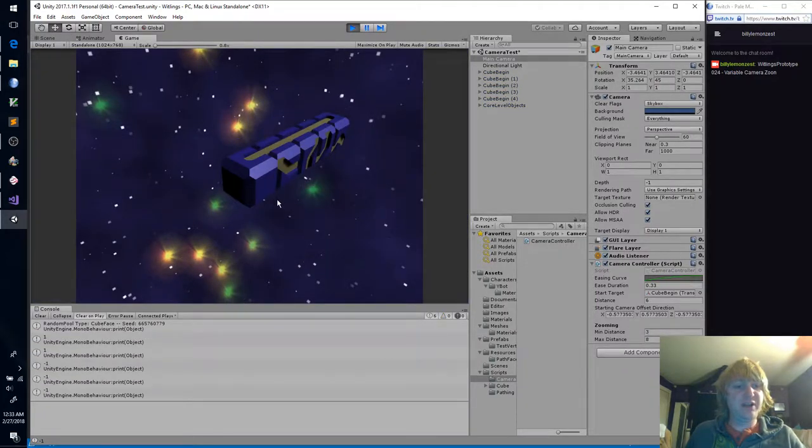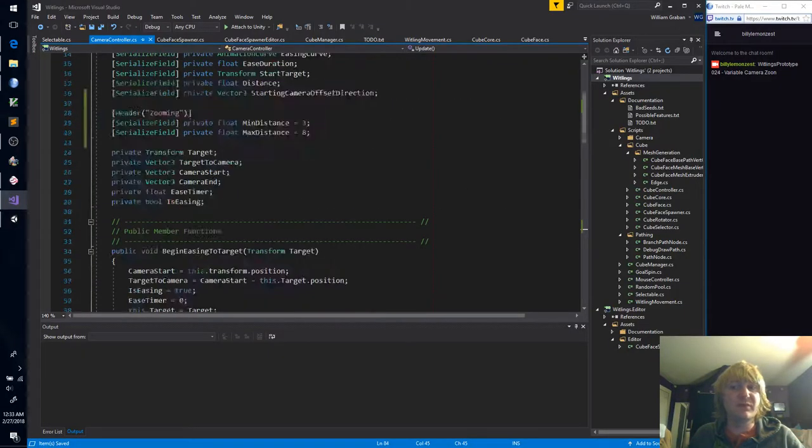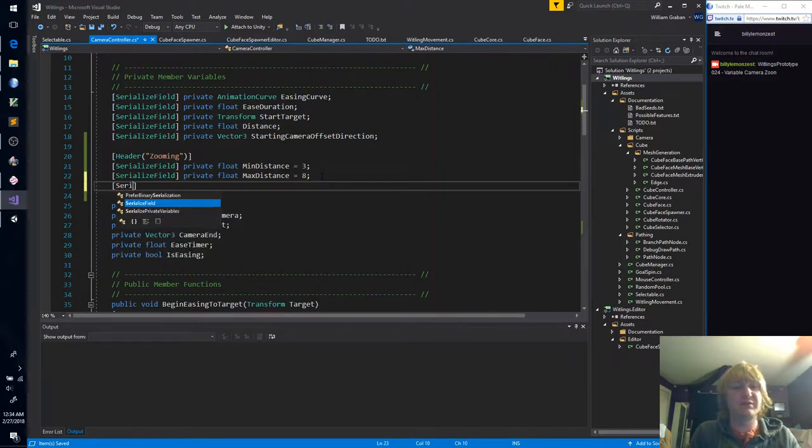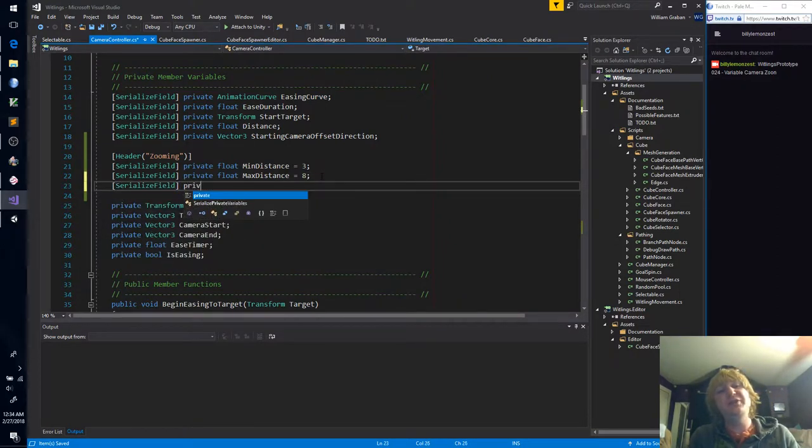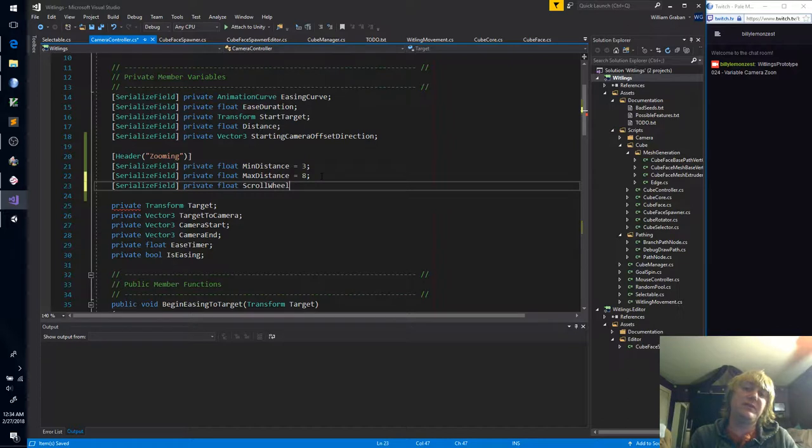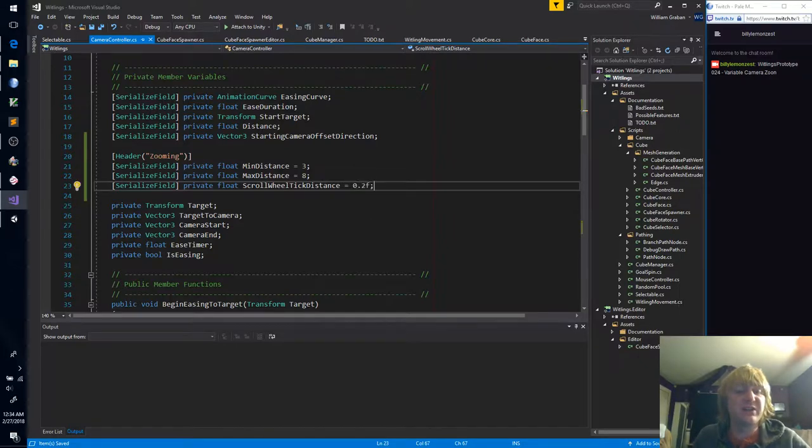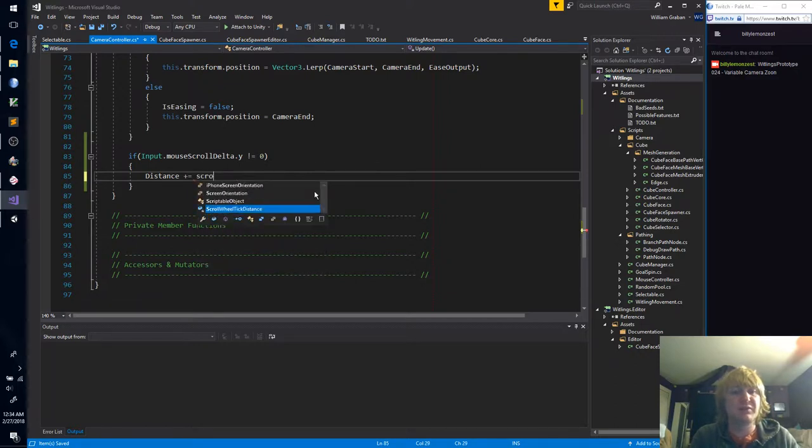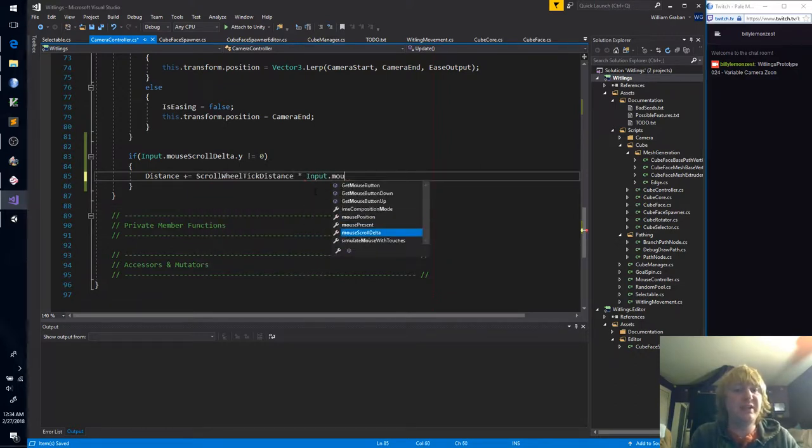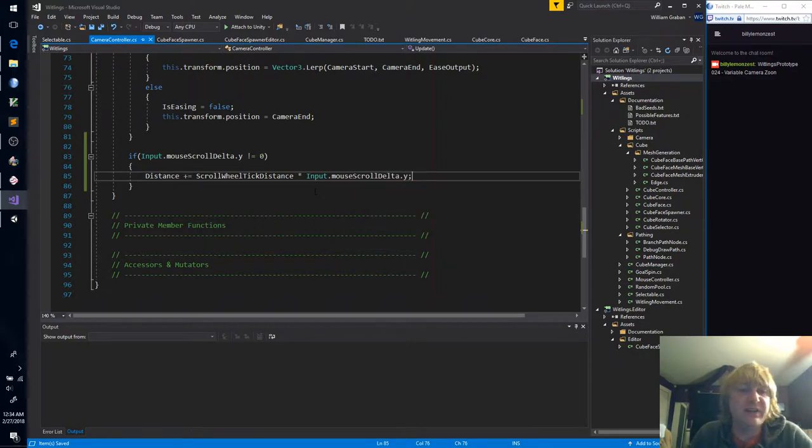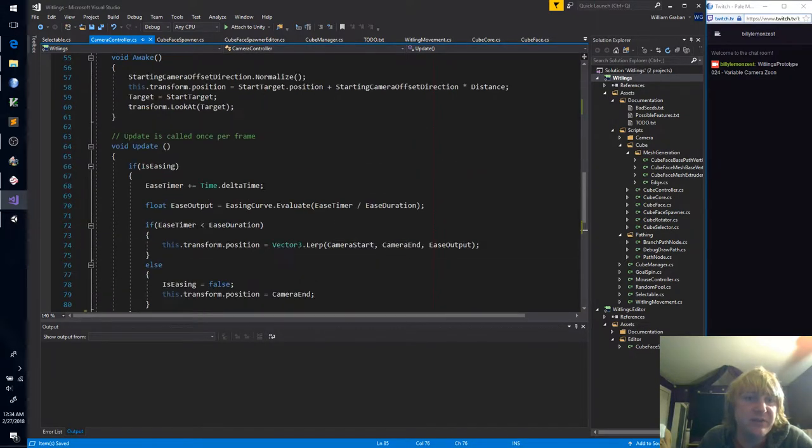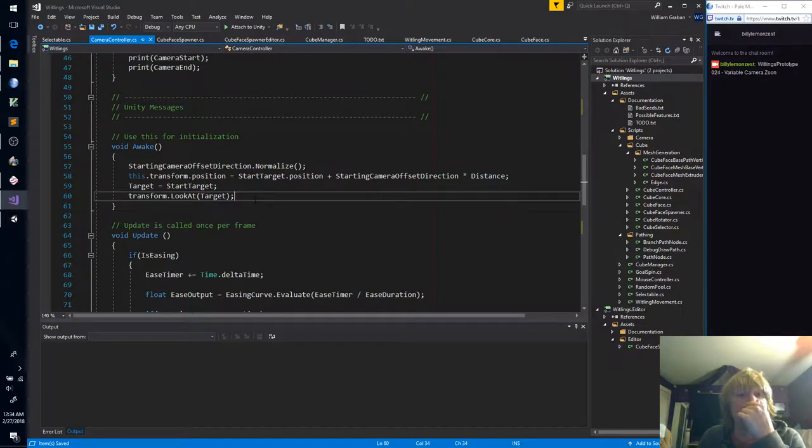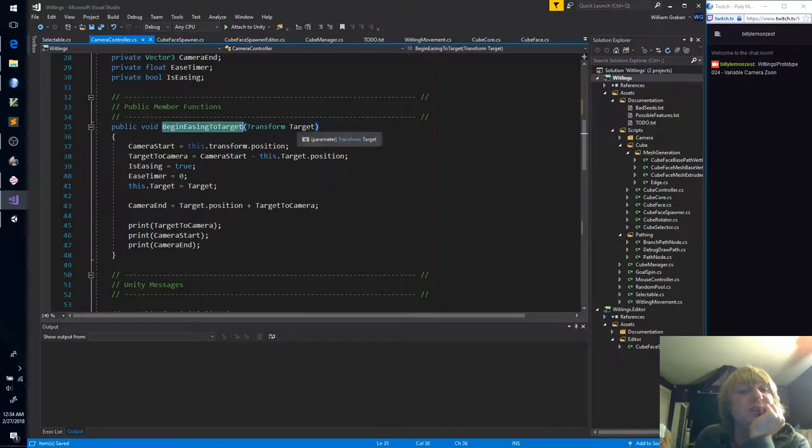So we just got one and negative one. Okay, only two options. And we should call this scroll wheel tick distance. And let's do something like 0.2 for now. I'm not sure how that's going to feel. And we'll multiply the scroll delta by that. And so once we change distance, we're actually going to need to recalculate the target, begin easing to target. I mean sure, why not? Let's just, wait, where do we multiply by distance?